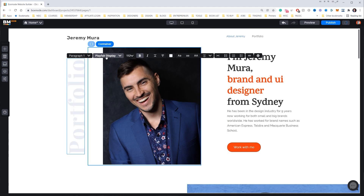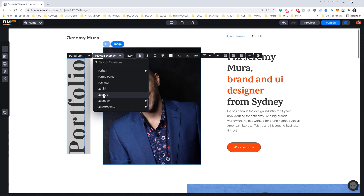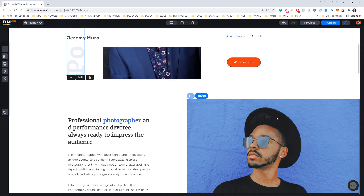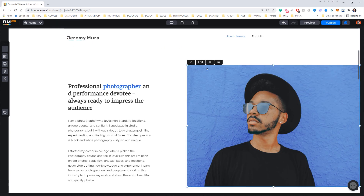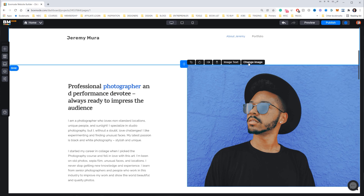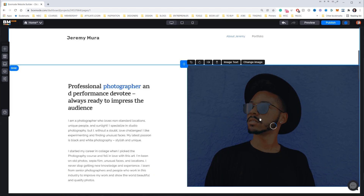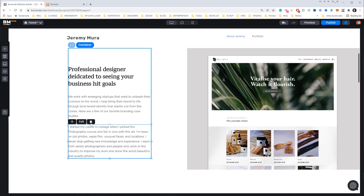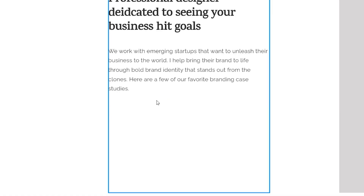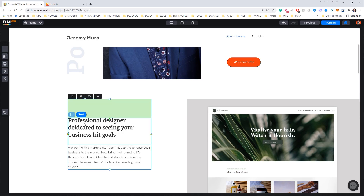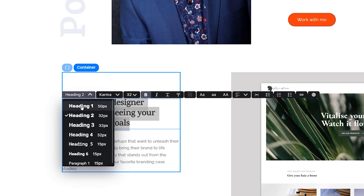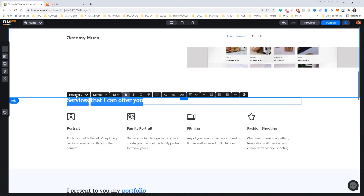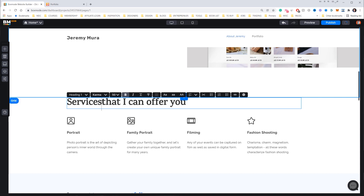I also want to adjust the font on the button and find a different one — that looks pretty cool. Now I'll scroll down and upload an image for the next section: click the image, click Edit, and click Change Image. I'll select one of my client images. I can delete elements by clicking the bin button. I'll change the text size by setting it to Heading 1 to make it bigger, then scroll down to the Services section and update that heading.